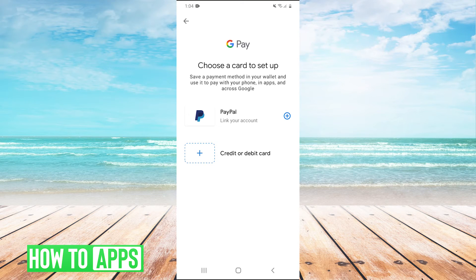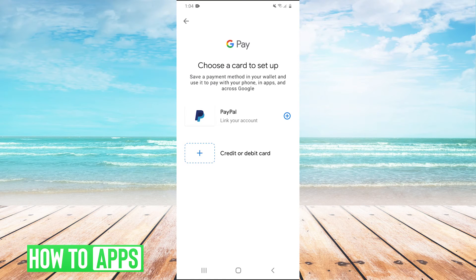Right here you have the option to link your PayPal account or to add a credit or debit card. You would just go through the steps to add all that information and then that will be linked to your Google Play Store and you can use it to buy things on the Google Play Store.